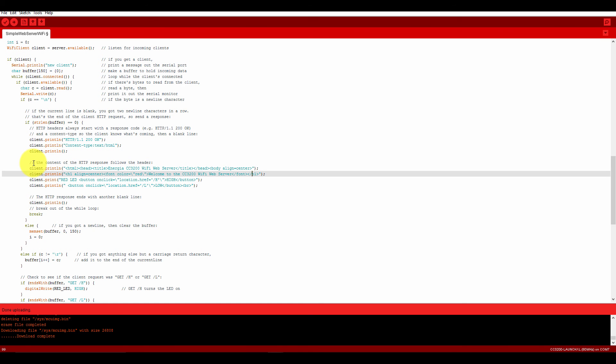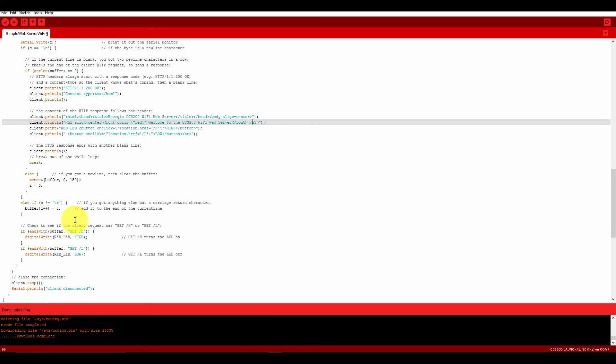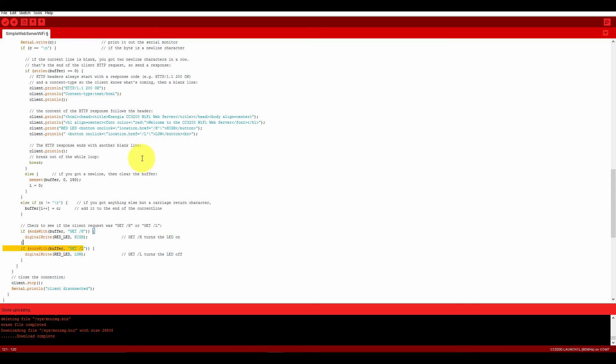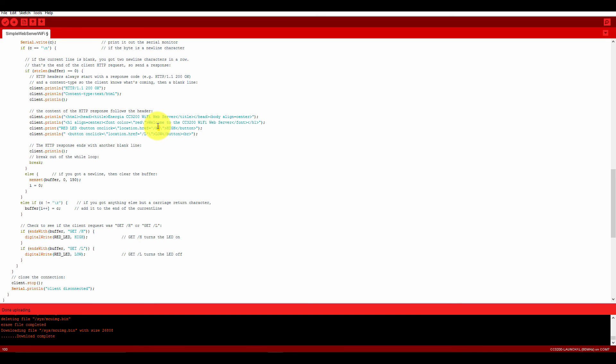Client.println means it is posting the data over HTTP. If it receives H, it makes LED high. If it receives L, it makes LED low. That's all. If you want to send something else other than H, when you press the button it is sending H through the onclick function. If you change this H, it will send something else. You can send 1 and 0.